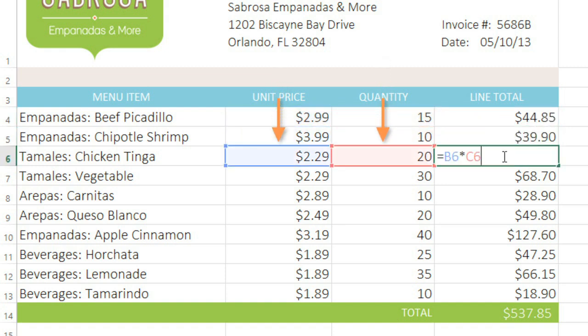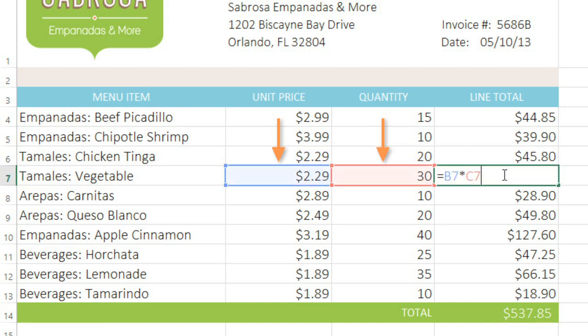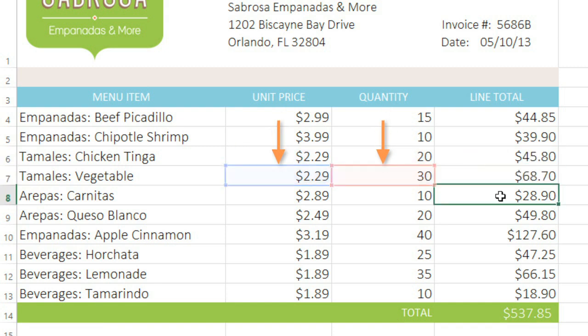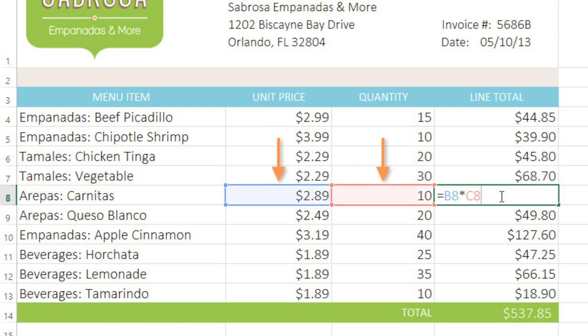This technique is useful because it means we can copy the formula, as we did here, and the cell references will sort of move along with it. The references don't even have to be in the same row — they can be anywhere in the sheet.